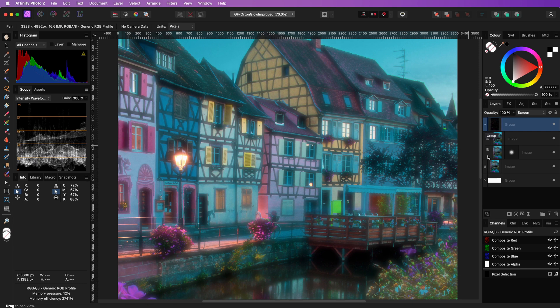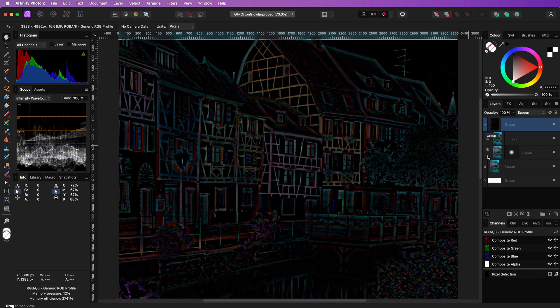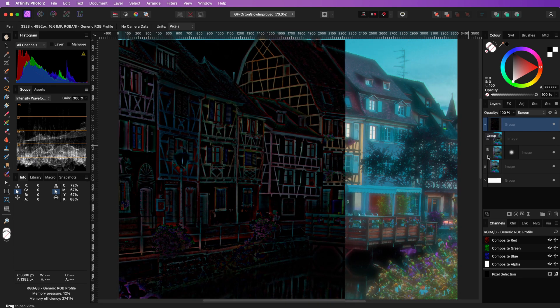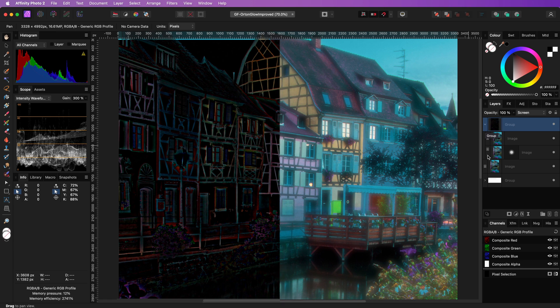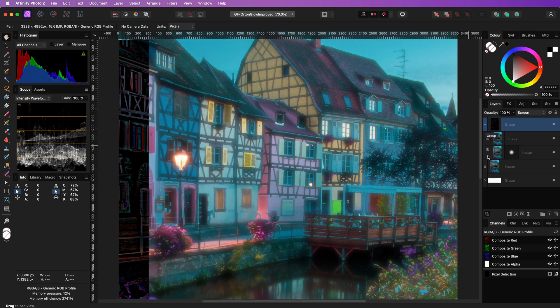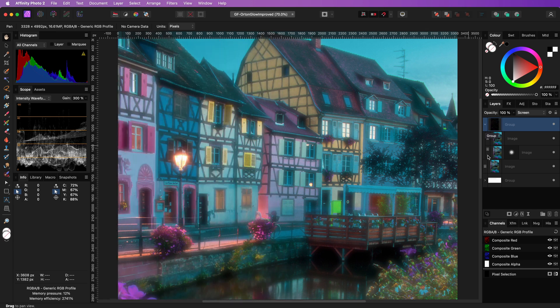In the screen blend mode, blacks have no effect, so basically we just blended in the colored glowy areas. Pretty awesome.